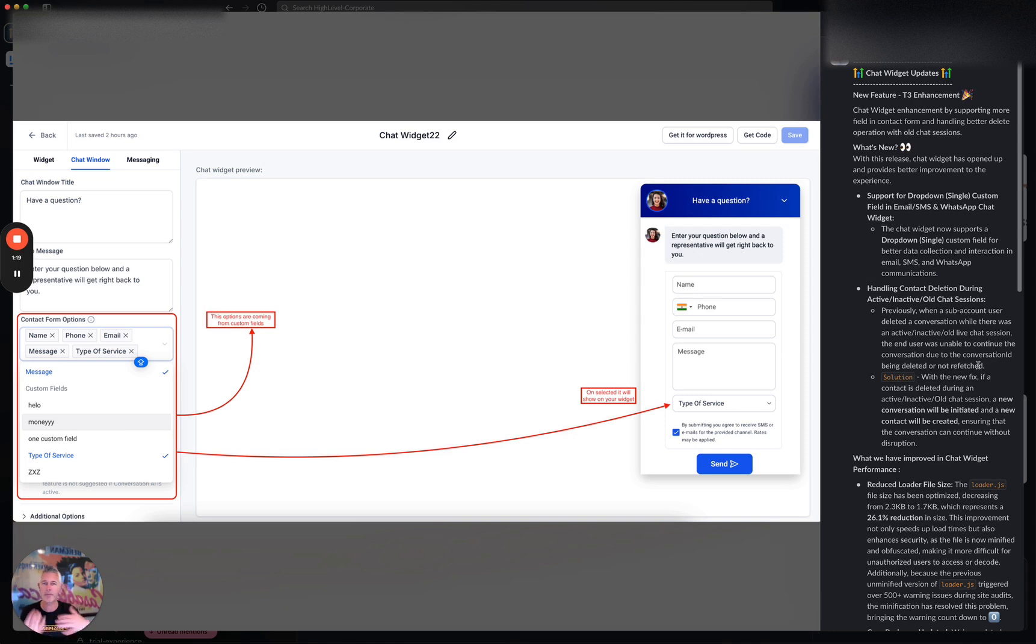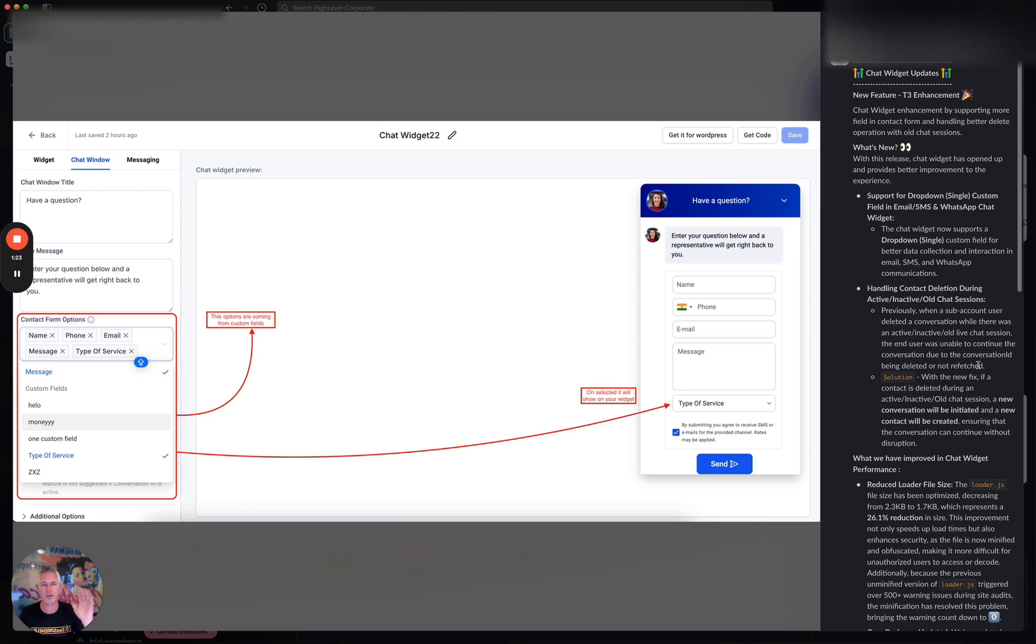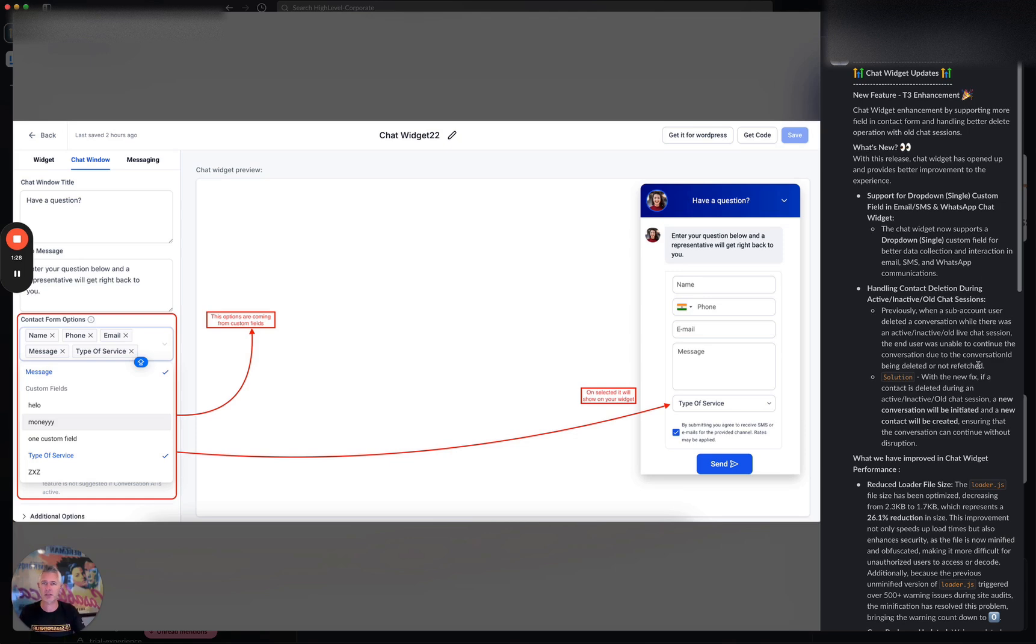So the idea is I'm in the middle of a conversation with you. Maybe I walk away from my desk and you decide, ah, that's it Sean, I'm going to delete you. Then later on I come back and I'm like, hey, it's me again, I'm back. Basically, that conversation is gone. It doesn't work.